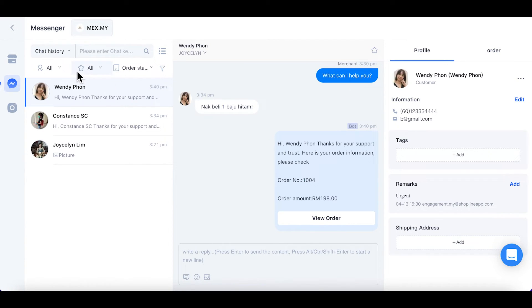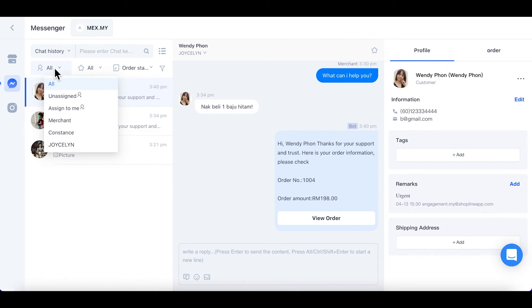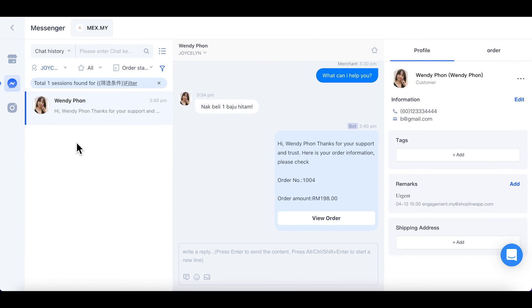On your left, you can see the filter option with a user icon. You can select this to check the chats that have been assigned to your staff by filtering the staff name.